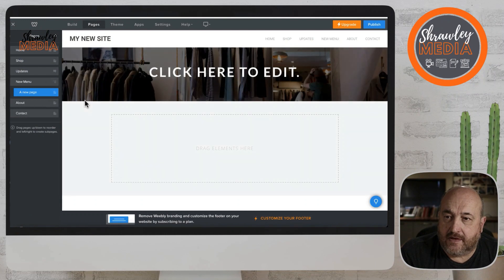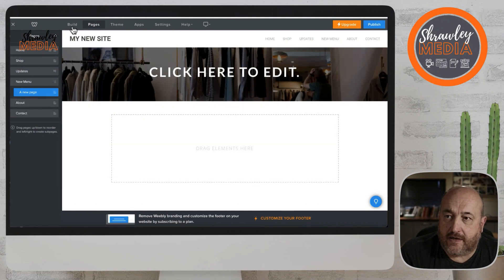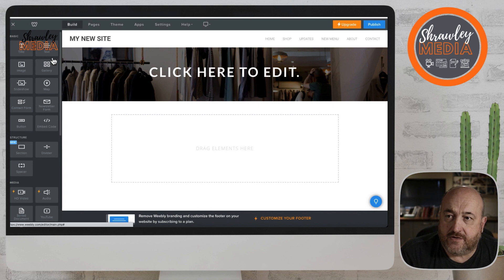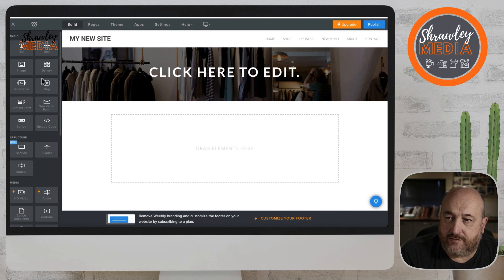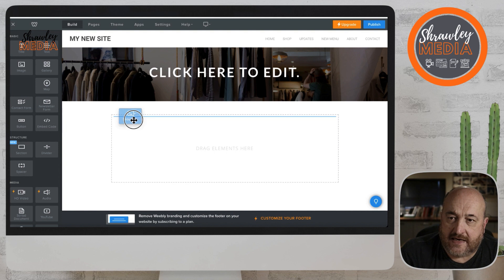In this video we're going to look at slideshows and what options we have available to us. First of all we need to get back from pages to build, so click on build, and then we need to find the slideshow box, which is just there to the left — grab that and drag it into the page.